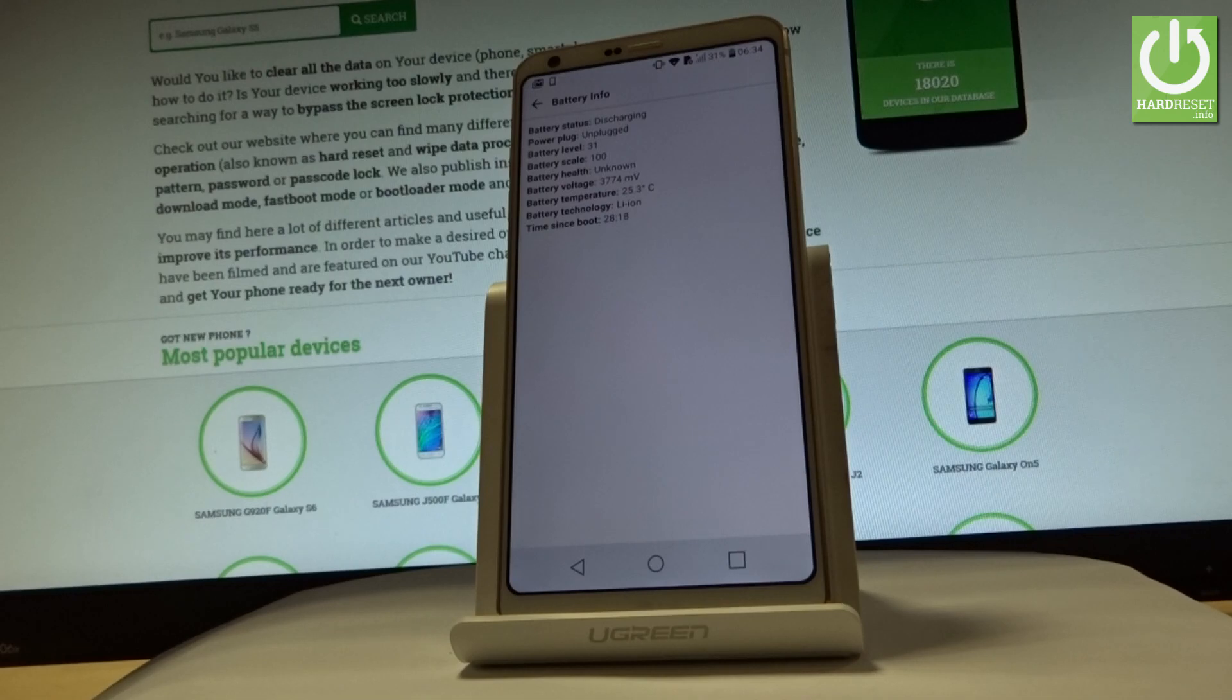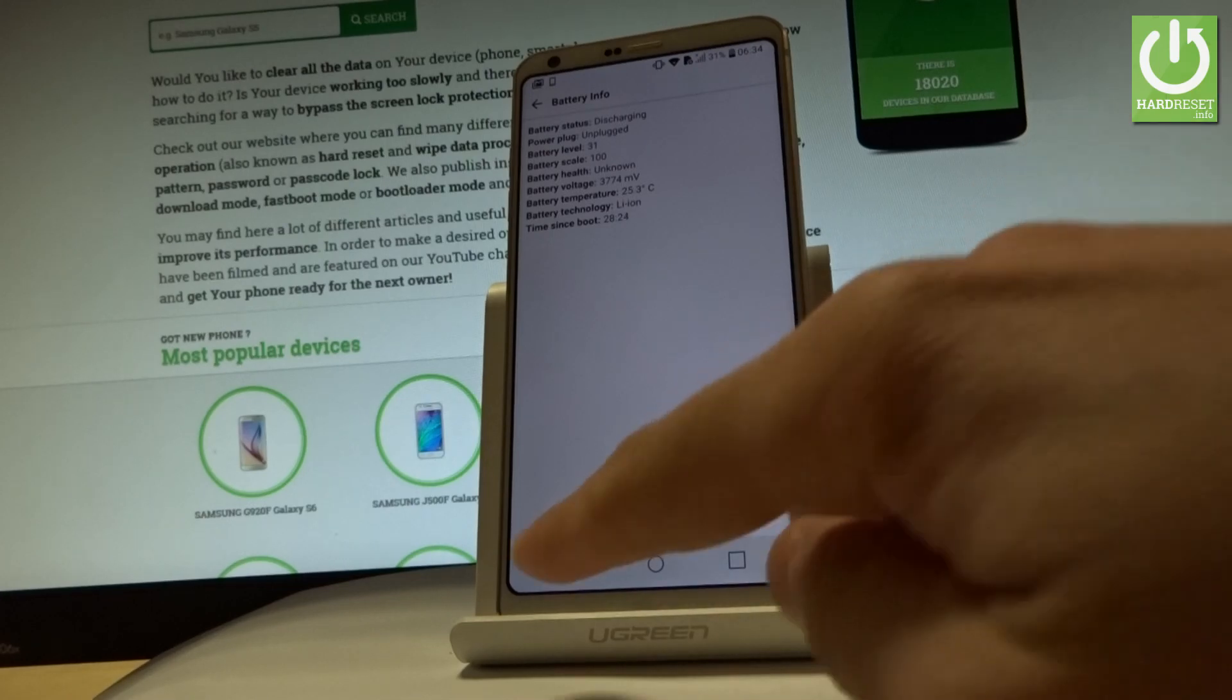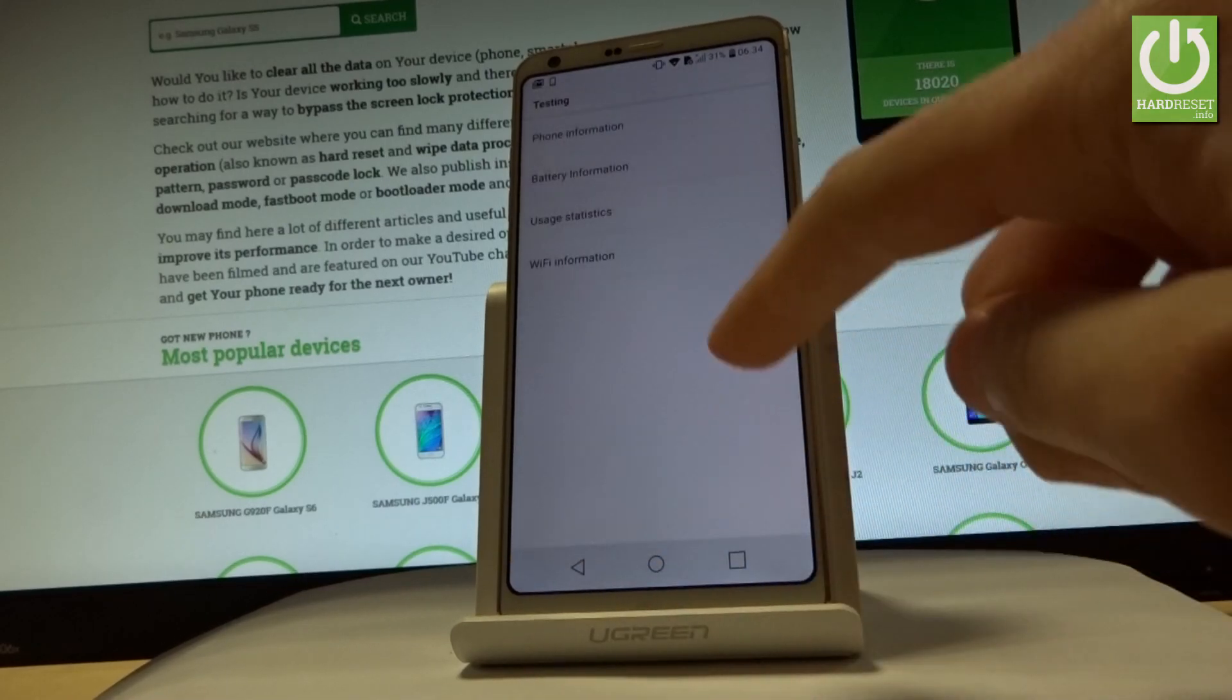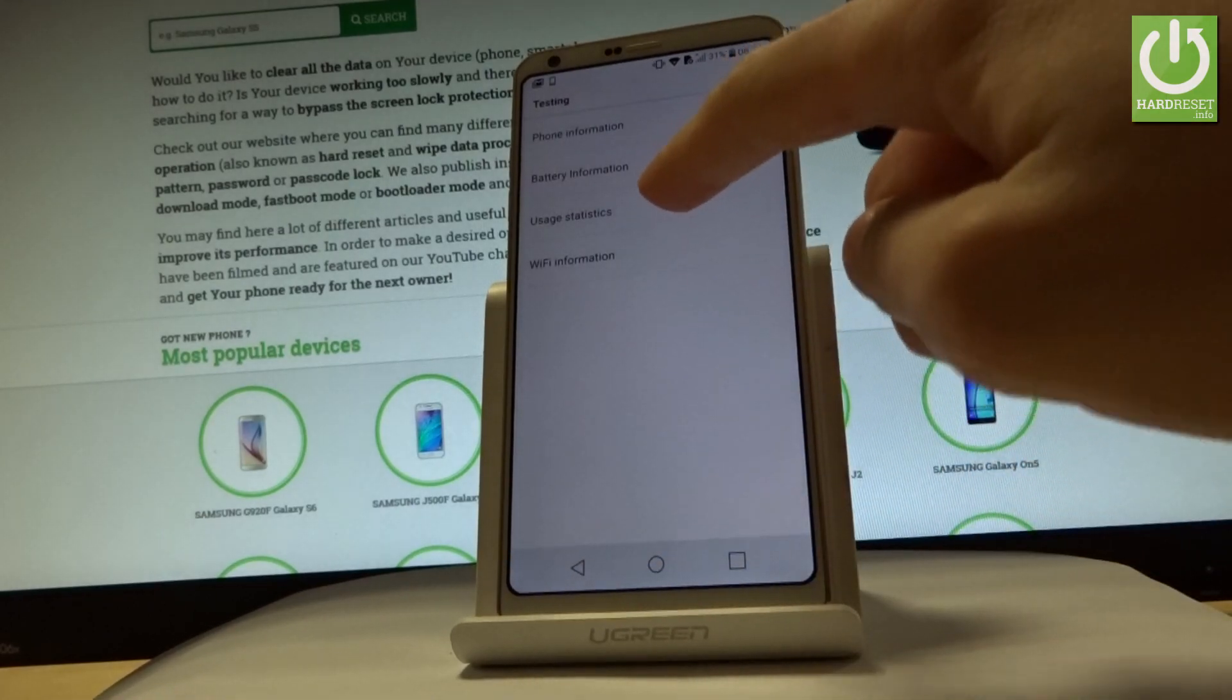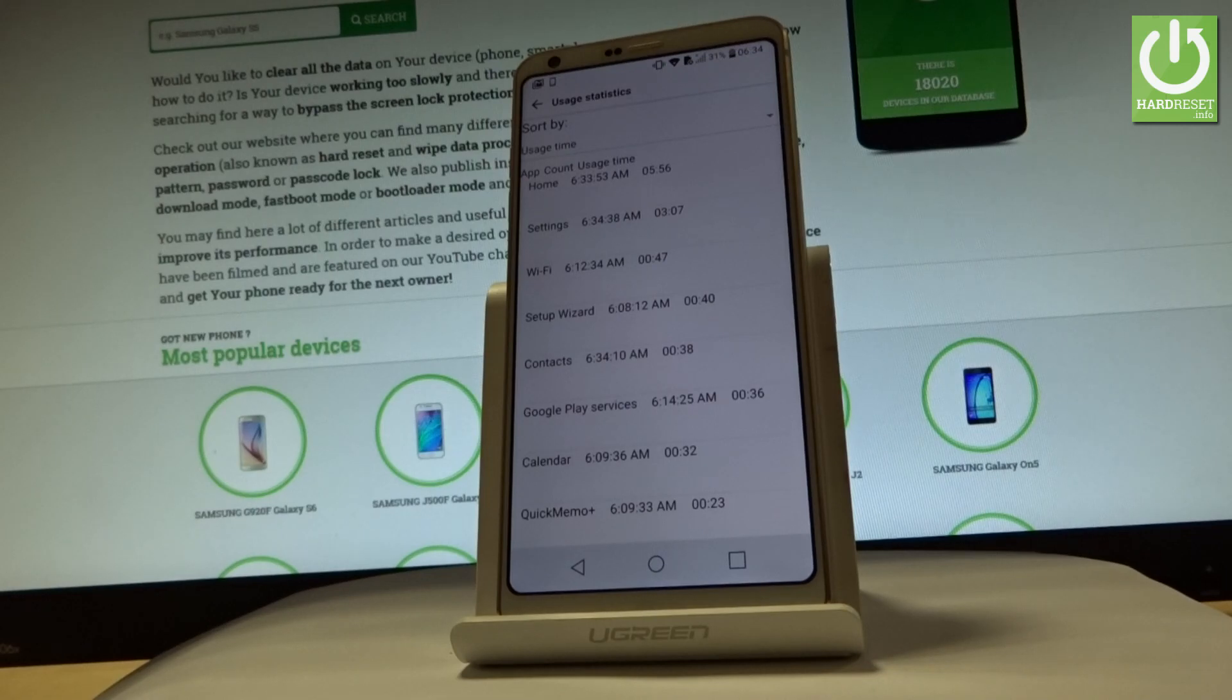Battery status, battery level, battery scale, battery health, battery voltage, battery temperature, and battery technology. Let me go back. You can also choose usage statistics where you can see a list of all applications from your device and you can read such things as account and usage time.